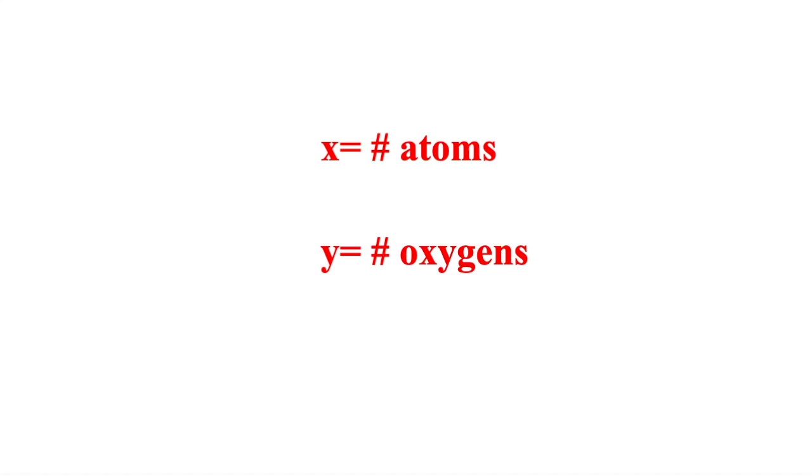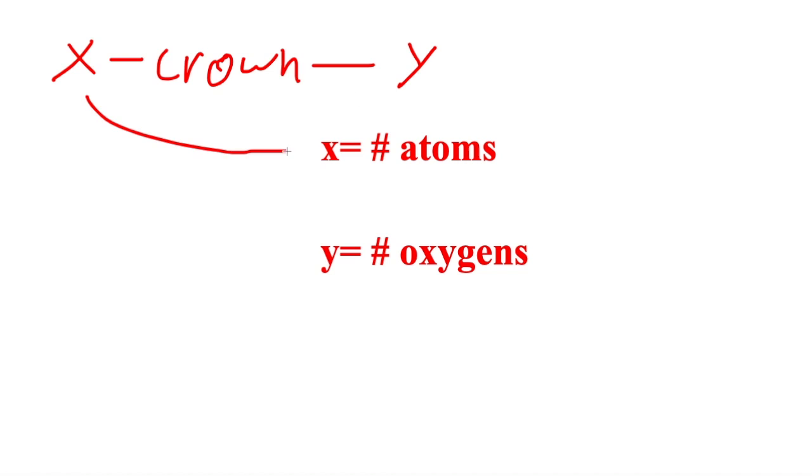For today's video, we will be talking about crown ethers. In this case, we have x equals the number of atoms and y equals the number of oxygens. x-crown-y will be the way to name crown ethers.